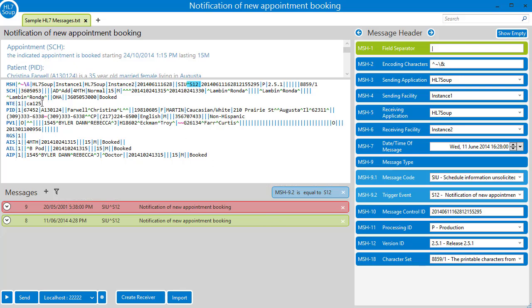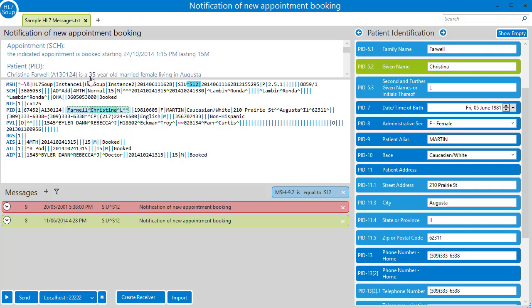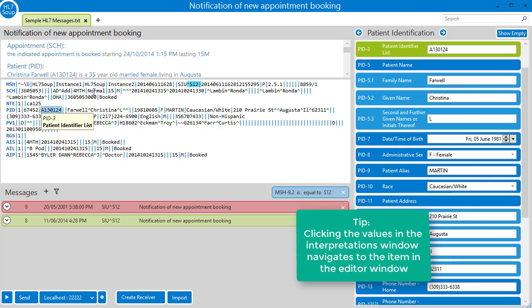Let's take a quick look inside the message and see where we'll get our values. The PID5 and PID5.2 contains the patient's name, the PID7 the date of birth, and the PID3 is containing the patient's ID.